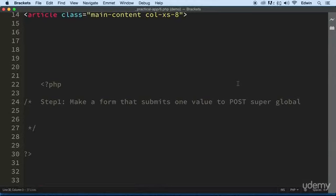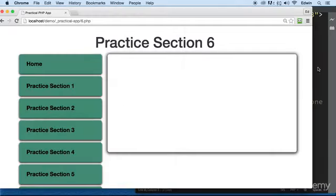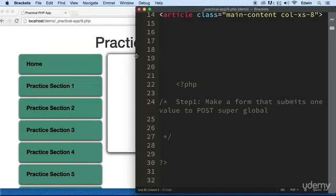So go ahead and pause the video, create a little form, and catch it with the POST Super Global, and let's echo it. Let's see it on the browser. Let's see it right here in the middle here.